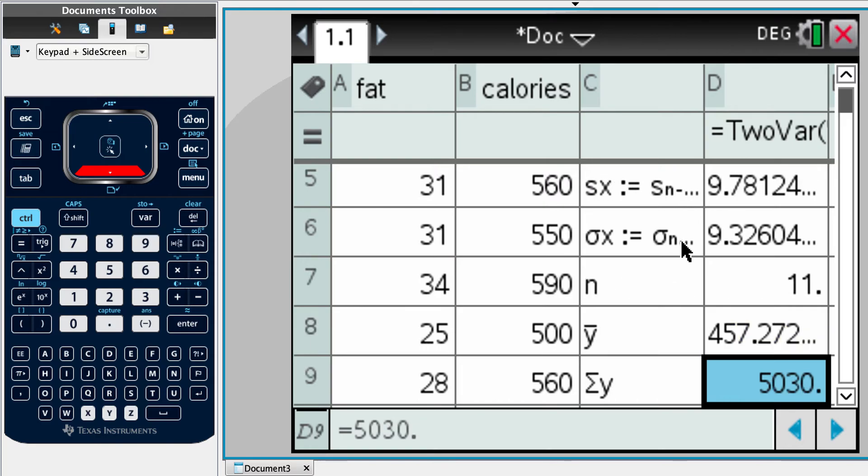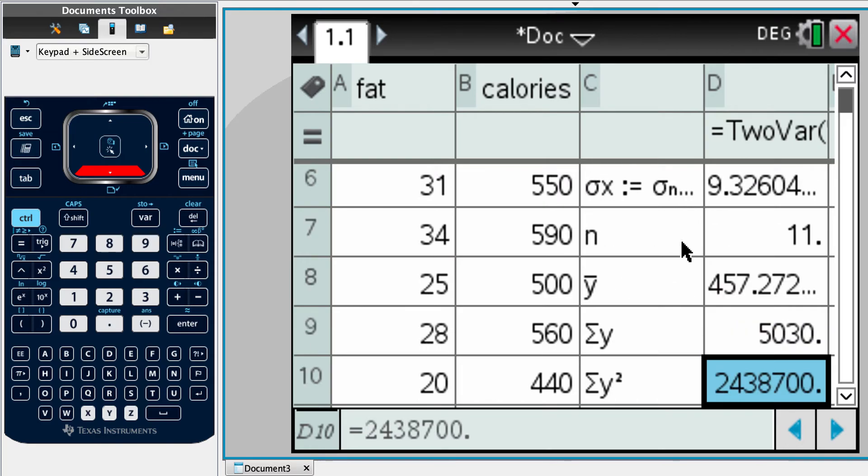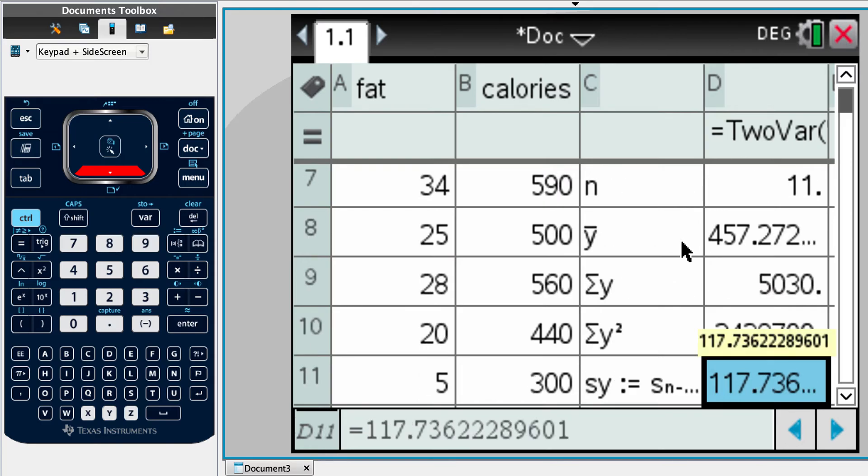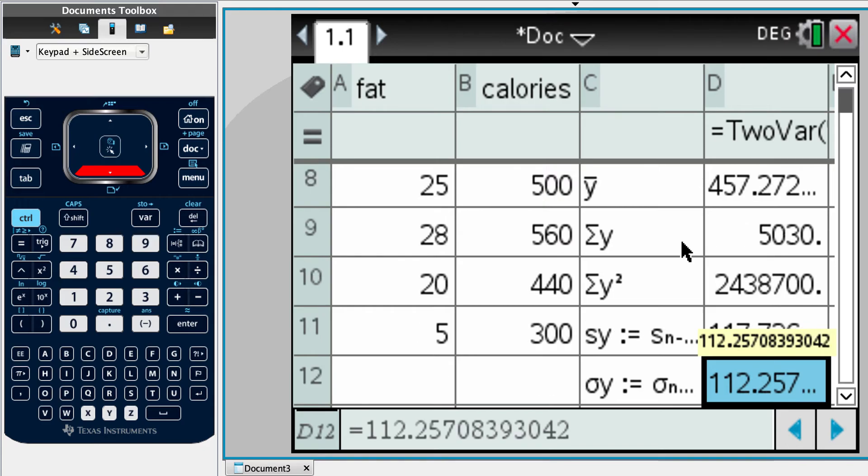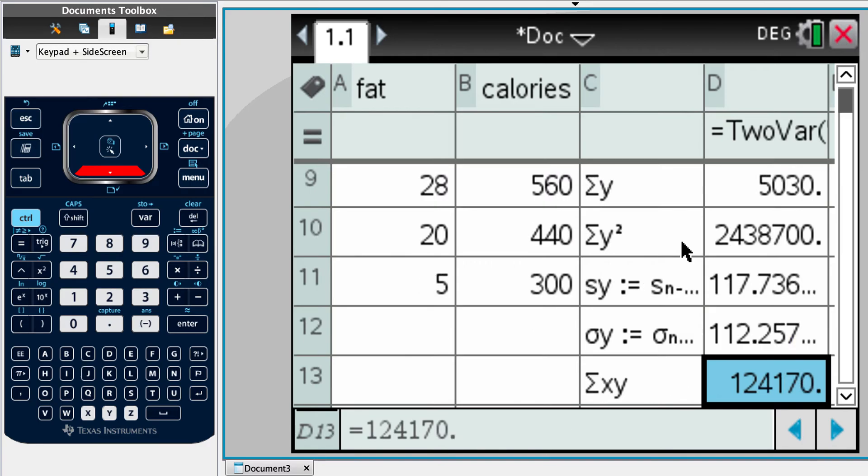Just keep going down. Sigma y, sigma y squared. So if you wanted to do the R value by hand, you have that information there. Sigma y, the standard deviation of y is 112 calories.